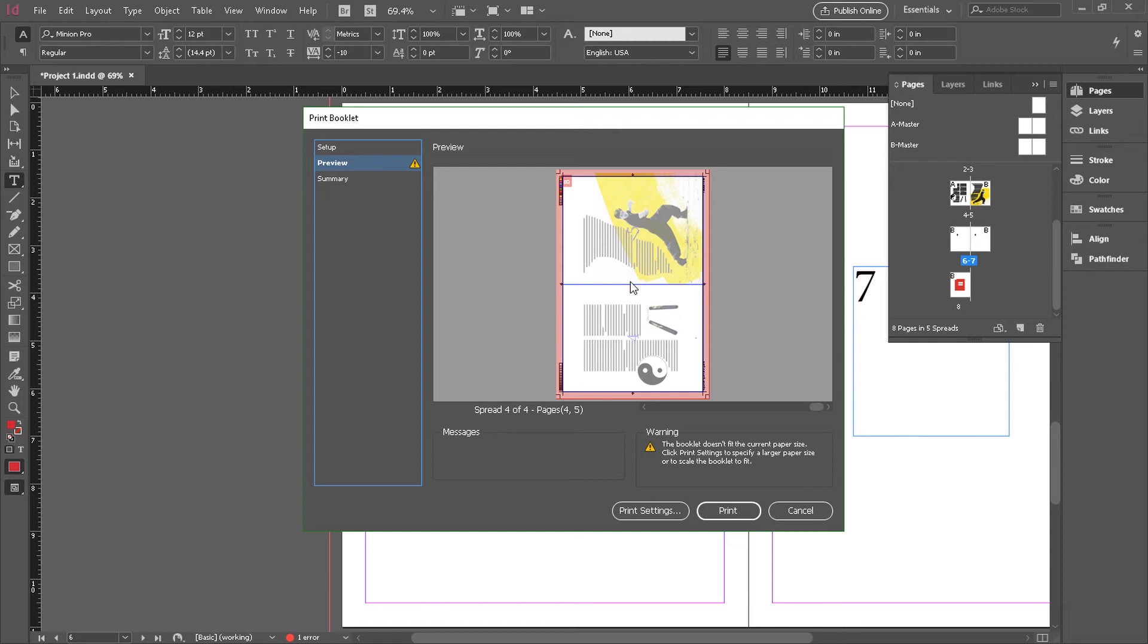So that's basic booklet printing. It's a little tedious. It sometimes takes some little adjustments, but once you know it's there and you get used to it, it's very powerful stuff.